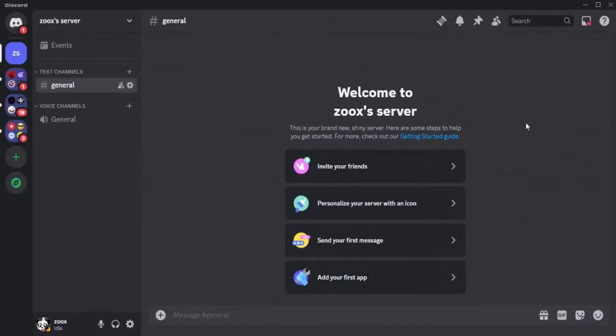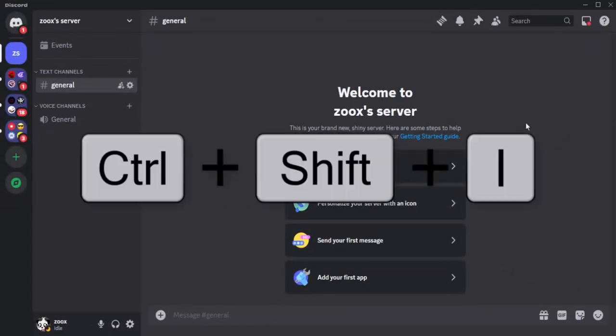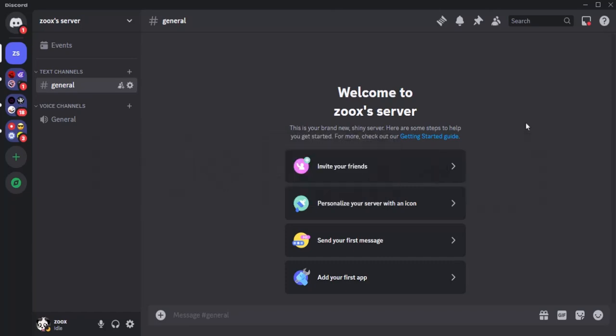Now we have to open the developer tools. To open that, press Ctrl+Shift+I keys on your keyboard at once. If nothing happens, you have to enable it first like this.